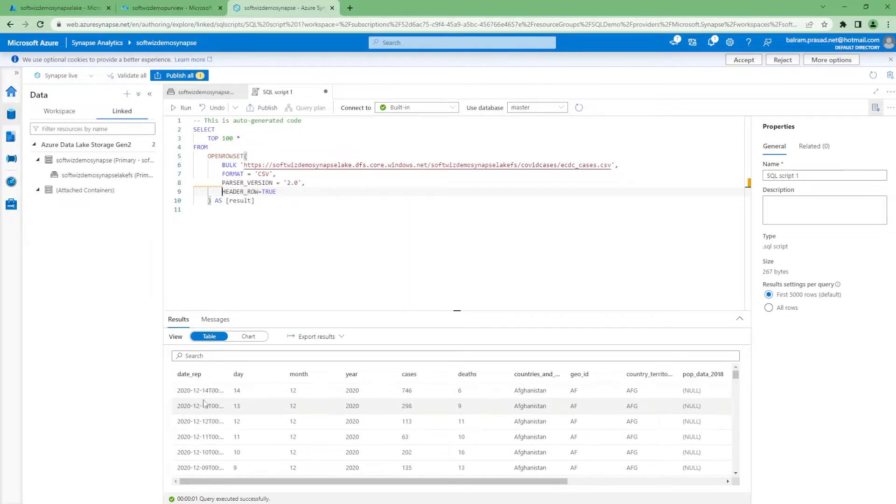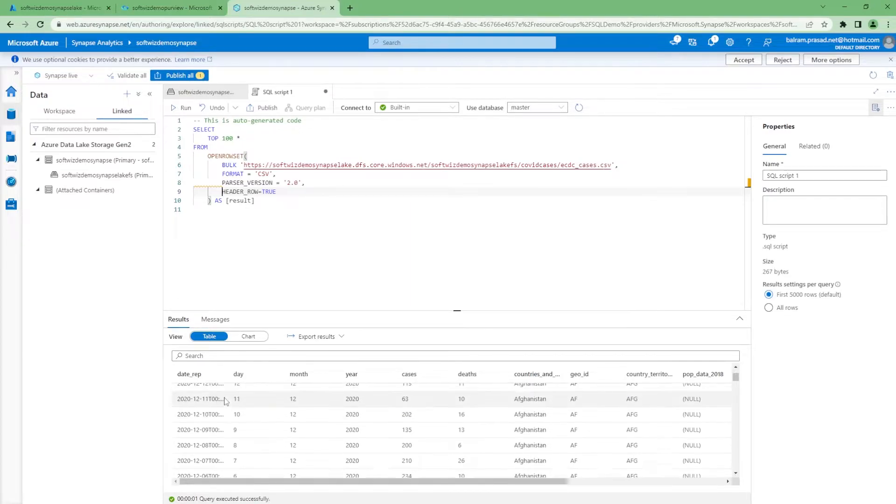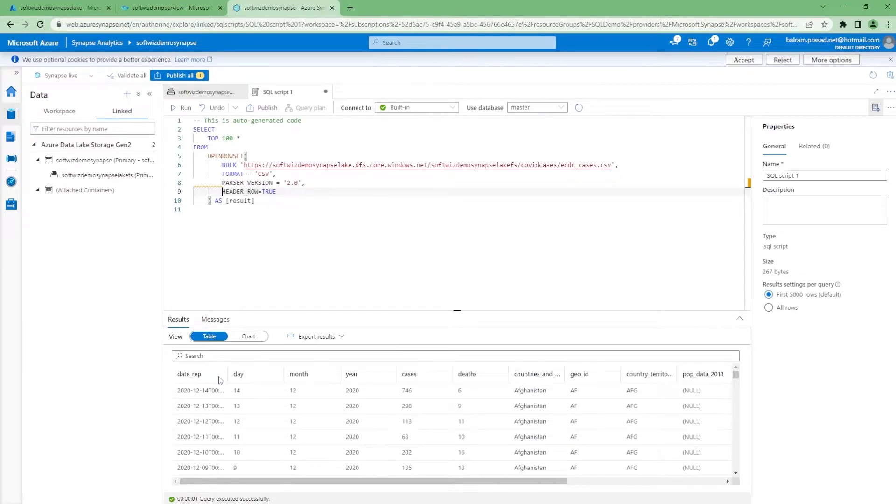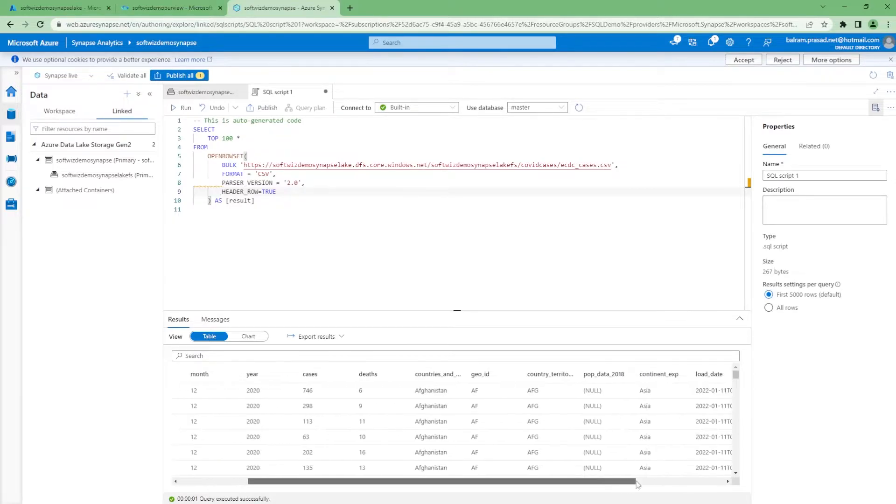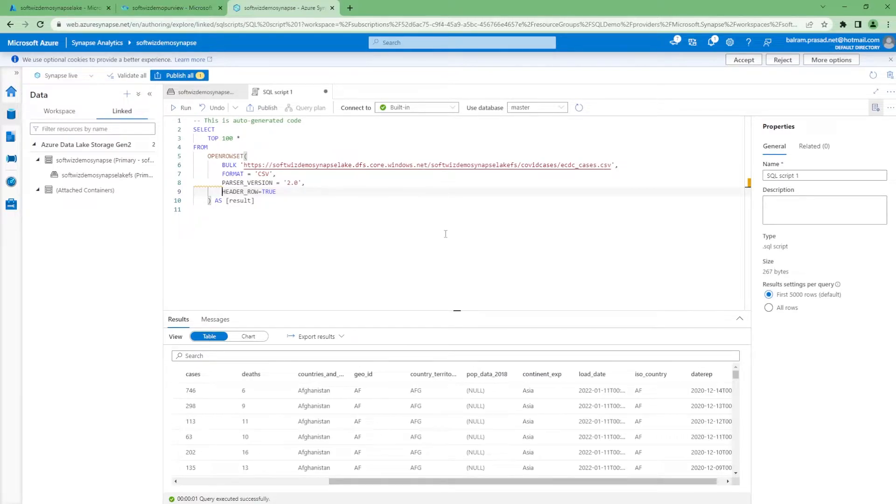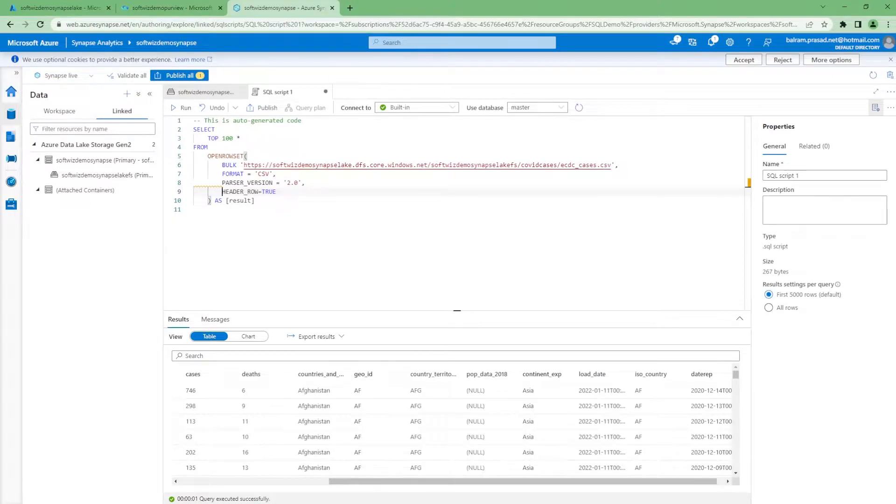We can see the data is there: date reported, which day for that month, year, cases, deaths, countries, and other things. So CSV contains this kind of details. Now we know that we have a CSV with data into Azure Data Lake.